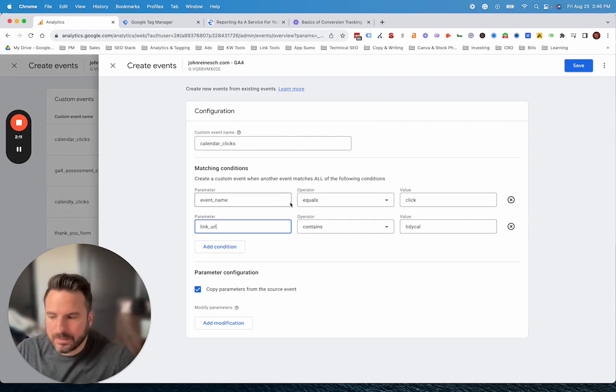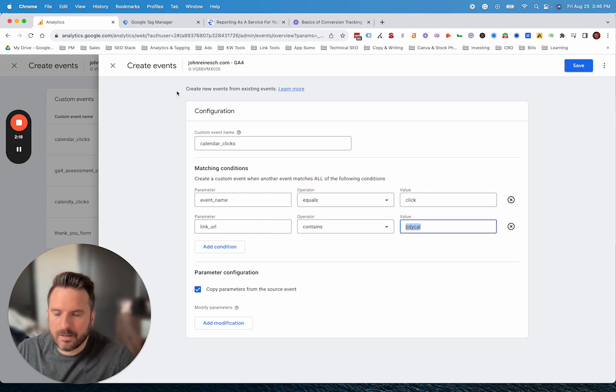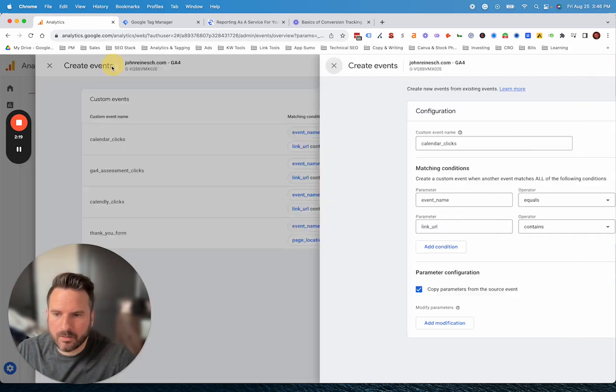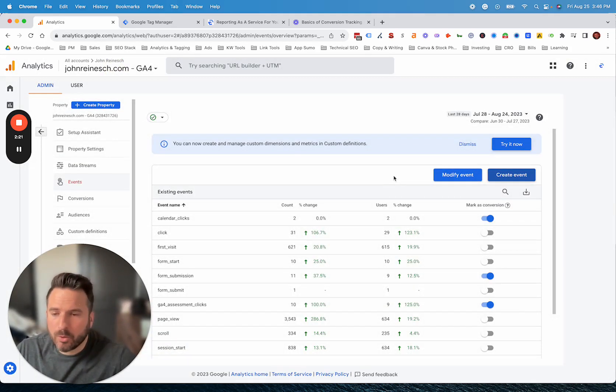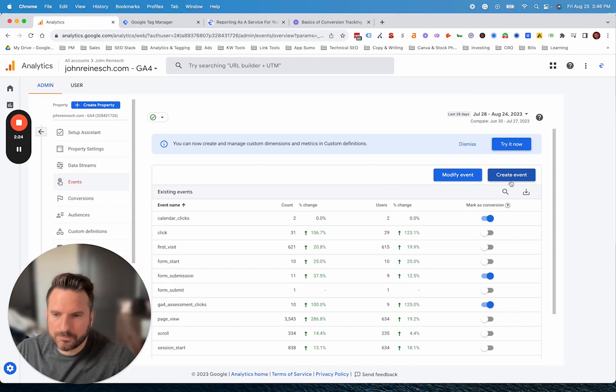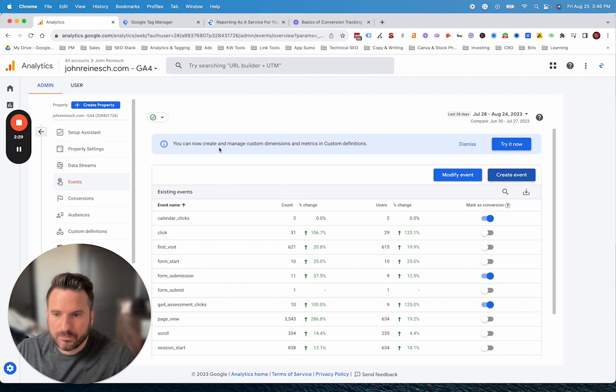This would be outbound link clicks. If you have a certain outbound link click, in this case, we have a calendar tool. You can do event name equals click, and then the link URL containing the URL that you want to capture there. Those are probably the most common examples of using this event builder.